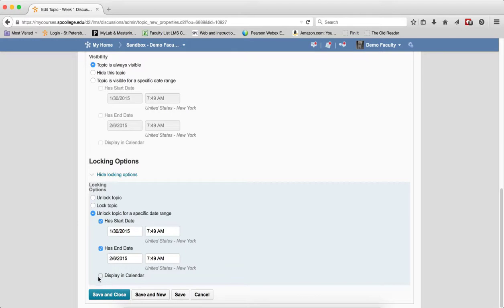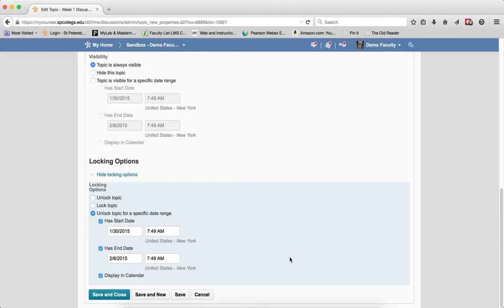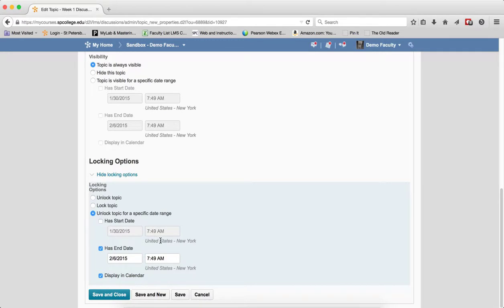What the locking options will do is keep the students from posting until a specific date has been reached, a start date. And when that end date is passed, the students will no longer be able to post to the discussion, but they will be able to go back and review their discussion posts and other students' discussion posts. Of course, if you just want to set the end date, you can do that also. You don't have to set both.